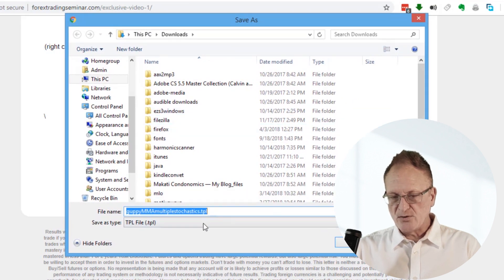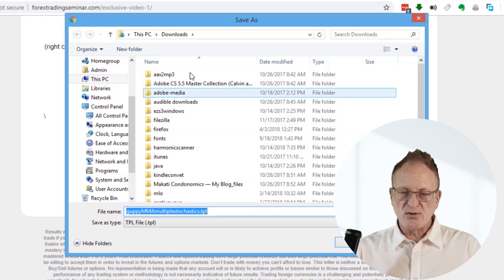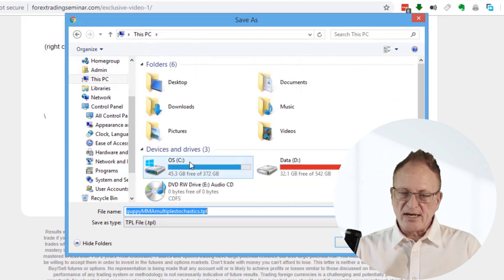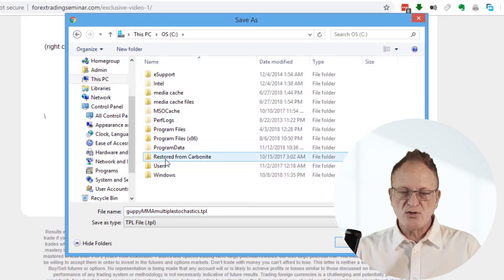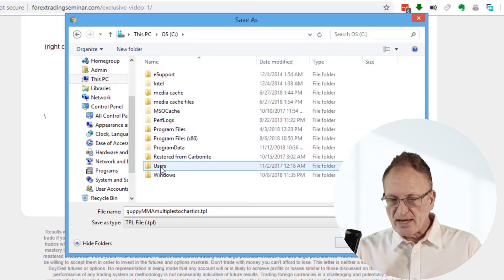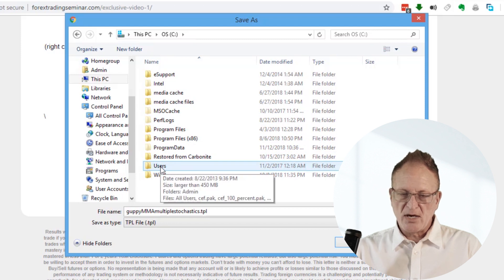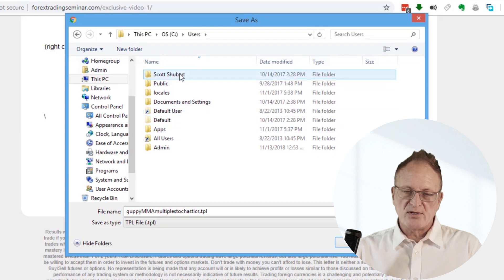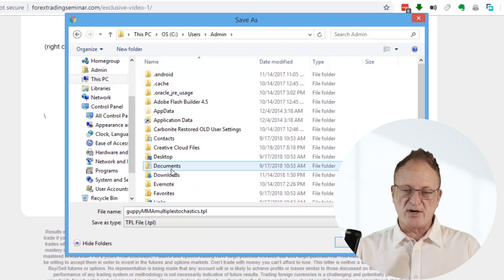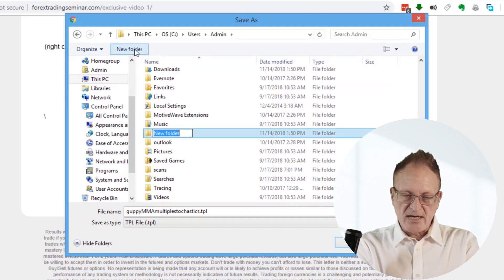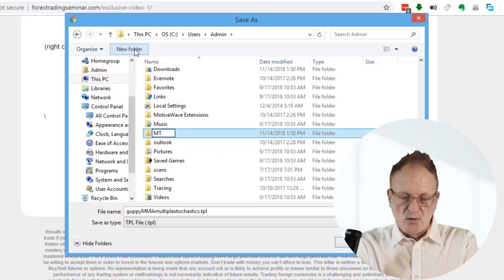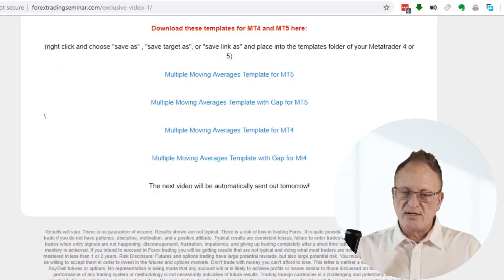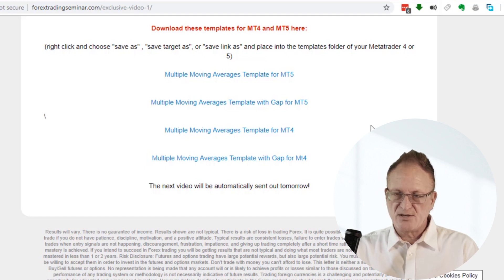After you choose Save Link As, it's going to open up a window and what you really want to make sure that you do is know how to navigate on your computer and go to a place where you would like to save this. For instance, maybe you would go to the C drive under Users and then create a folder where you're going to save it to. Then click on Save.